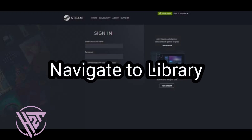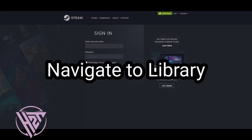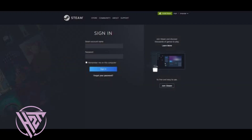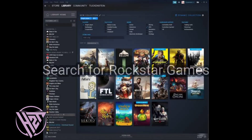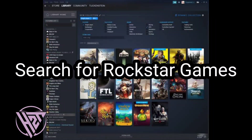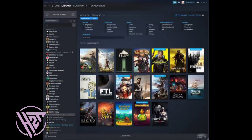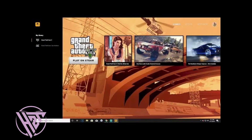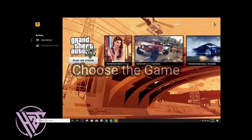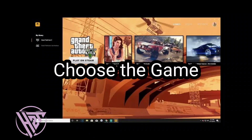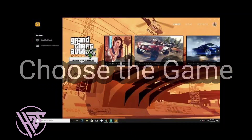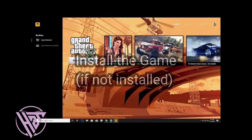Click on Library at the top of the Steam window. In the search bar within your Steam library, type Rockstar Games. Select the Rockstar Games title you want to link your account with.